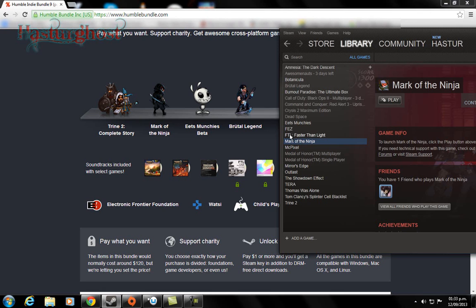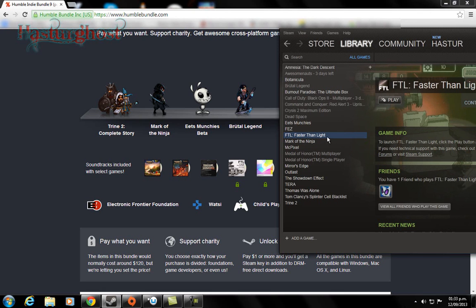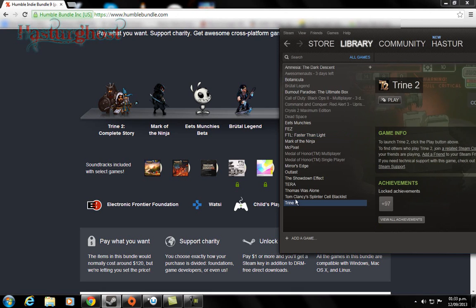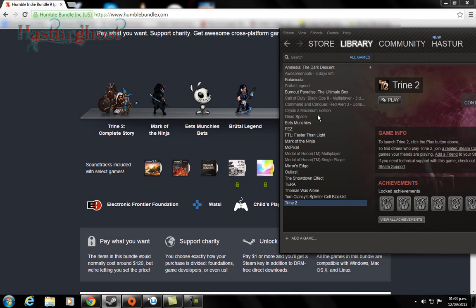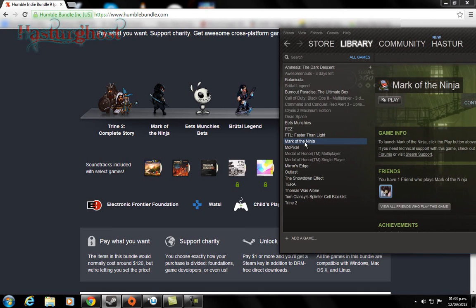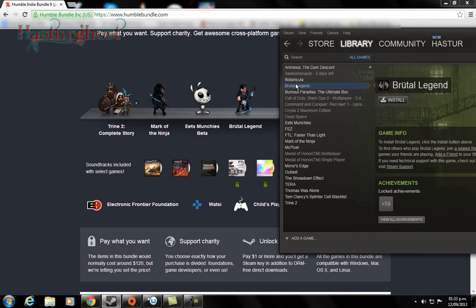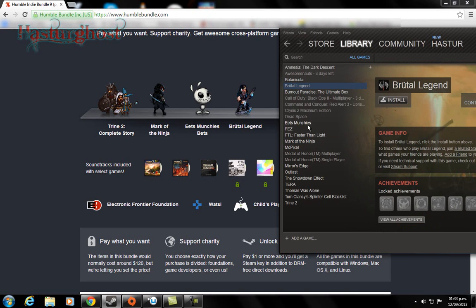So yeah, we have Faster Than Light, which is also not as heavy. These games are like from 100MB to 300, 400MB. The only ones that are really heavy are Mark of the Ninja, which is 2.4GB.